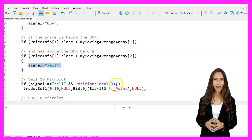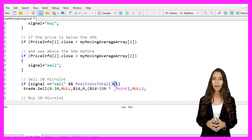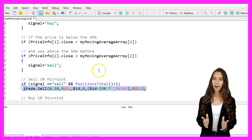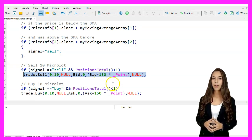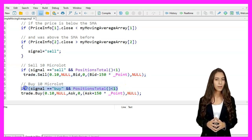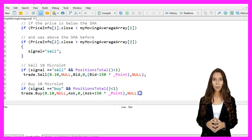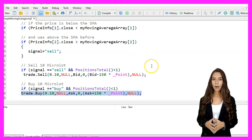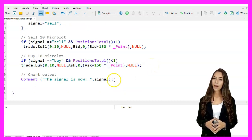If the signal is sell and there are no open positions (positions_total == 0), we execute a sell order for 0.1 lots at the bid price with a stop loss set to 150 points above the bid price. If the signal is buy and there are no open positions, we execute a buy order for 0.1 lots at the ask price with a stop loss set to 150 points below the ask price.